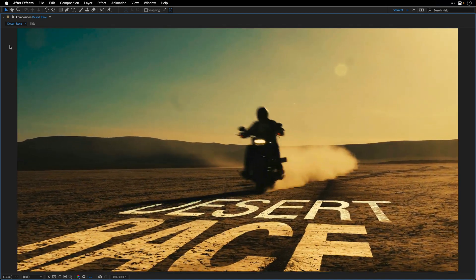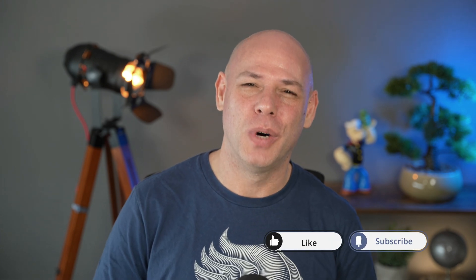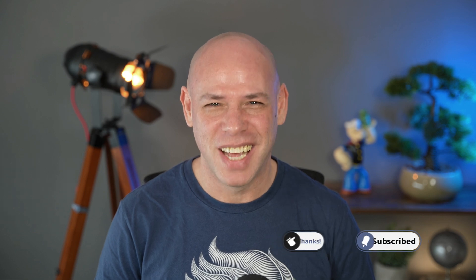And this is it for this video. I hope these techniques will help you when you need to attach graphics to video and composite dust and smoke. Thank you so much for watching, and I'll see you again in the next one.